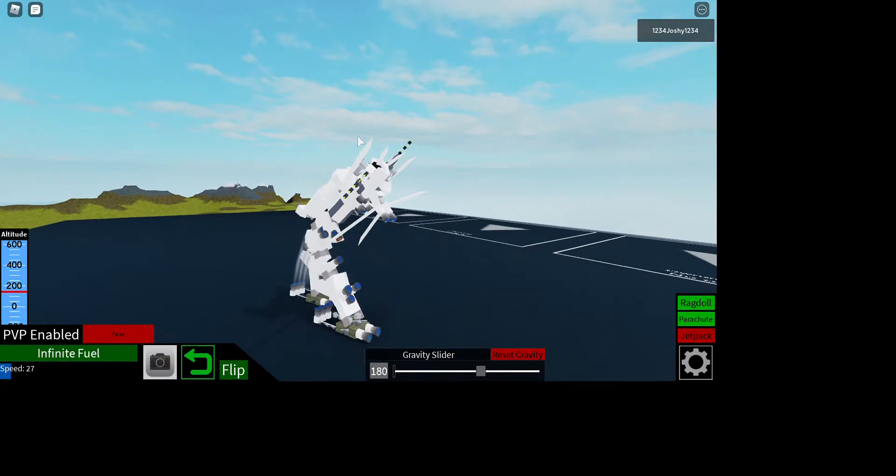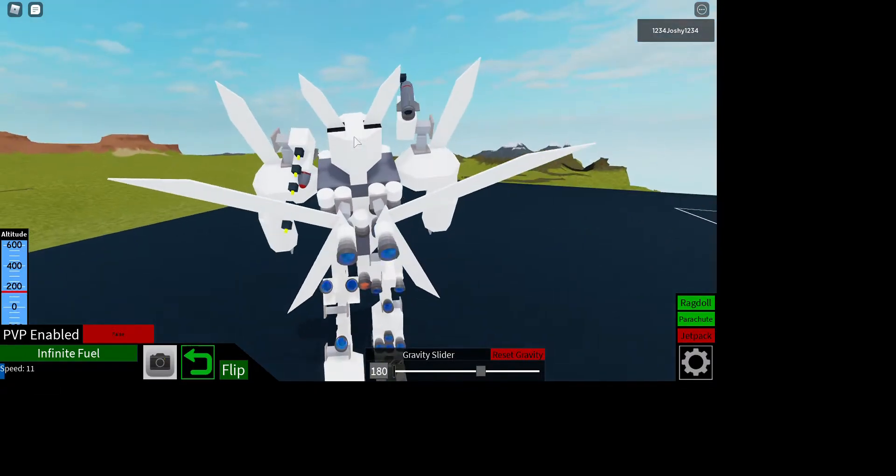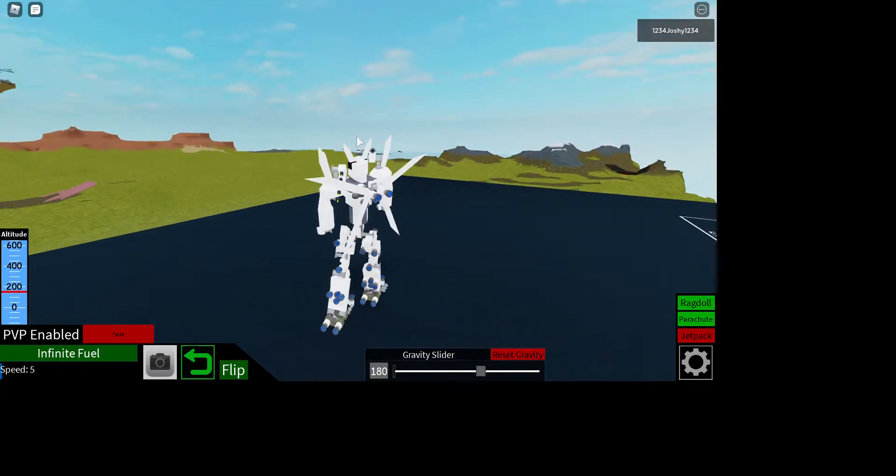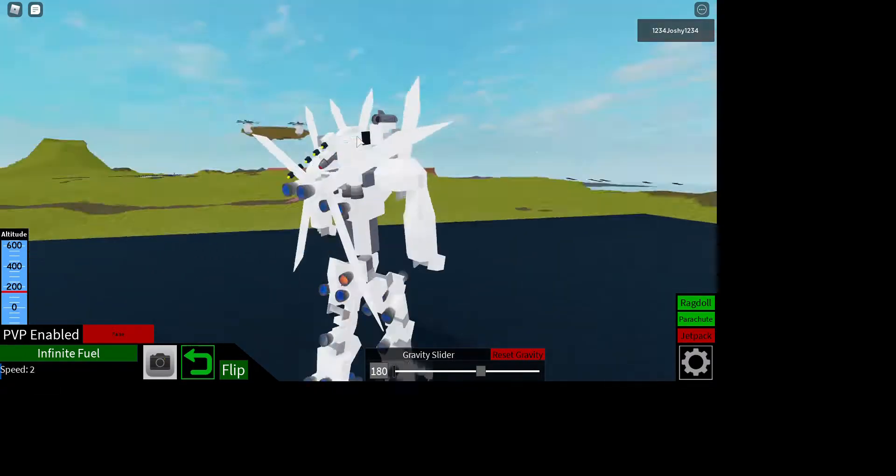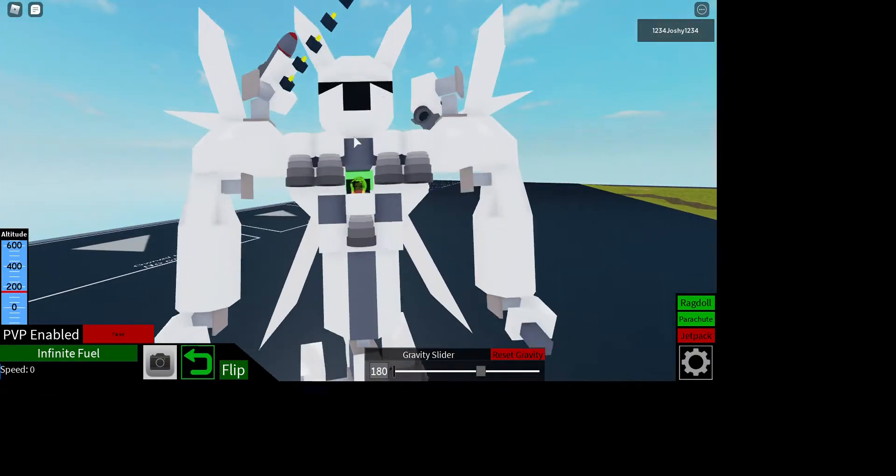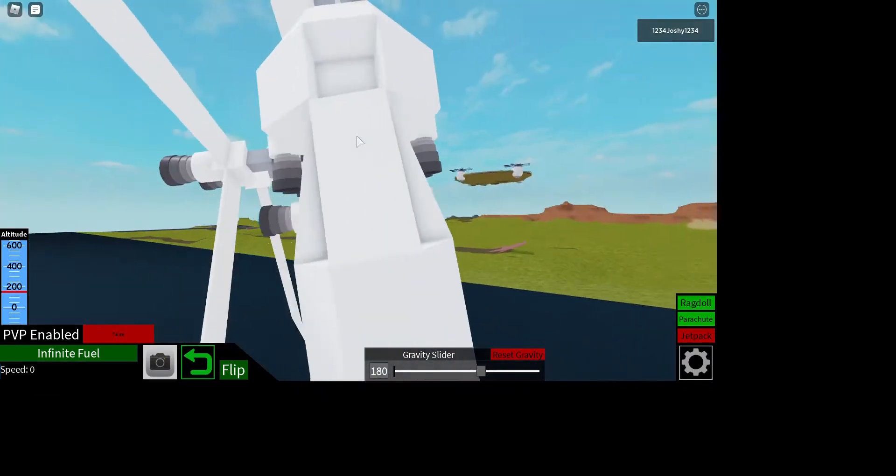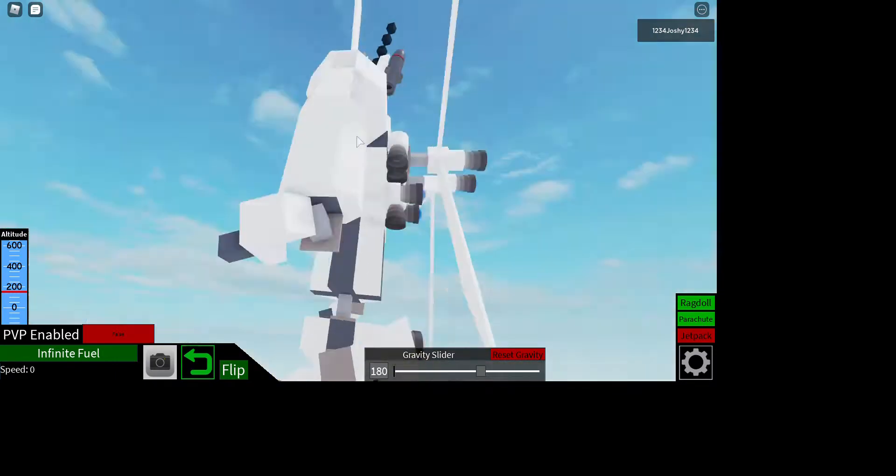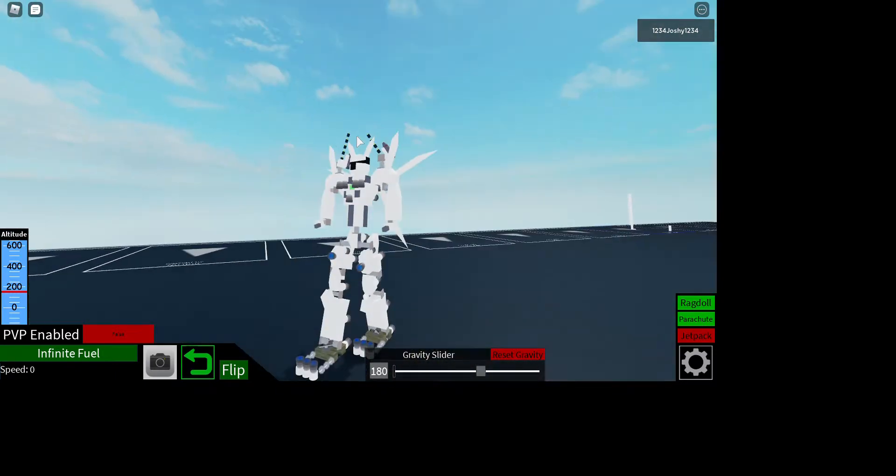I can also fly with this mech. I needed a lot of super rocket engines for this because it was so heavy.